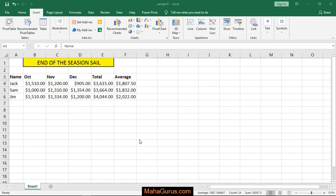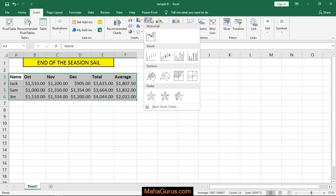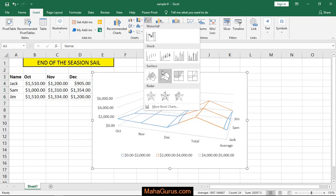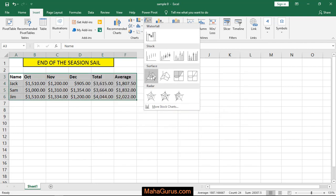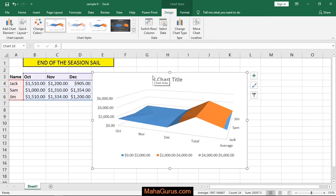To do this, first select the data that you want to convert into a surface chart. After selecting, click on Insert and then in the Charts group you have the option of a surface chart. Select any of them and you are done.